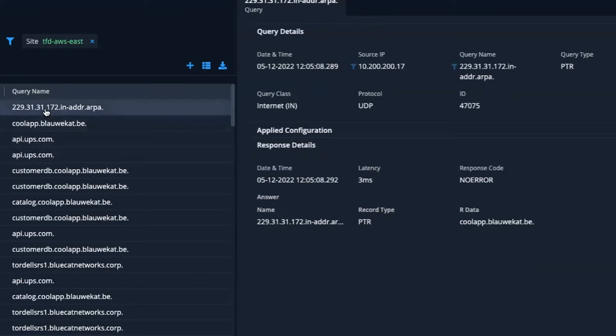Overall, network teams can have complete confidence in BlueCat Cloud Resolver's automated discovery and resolution.